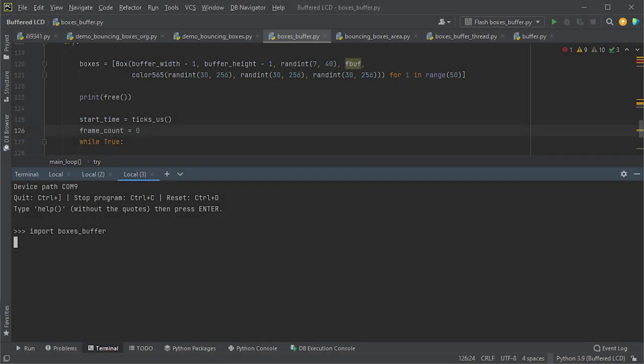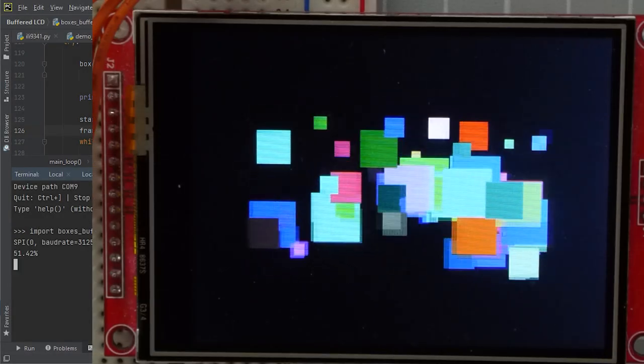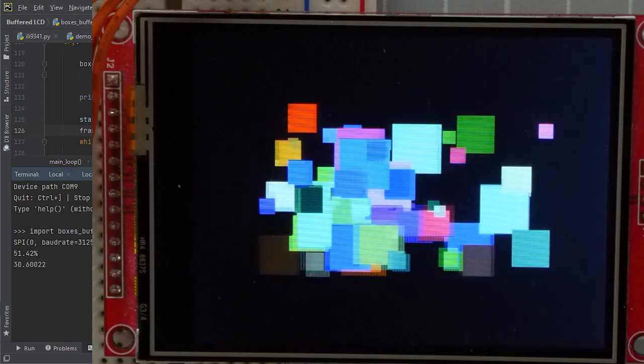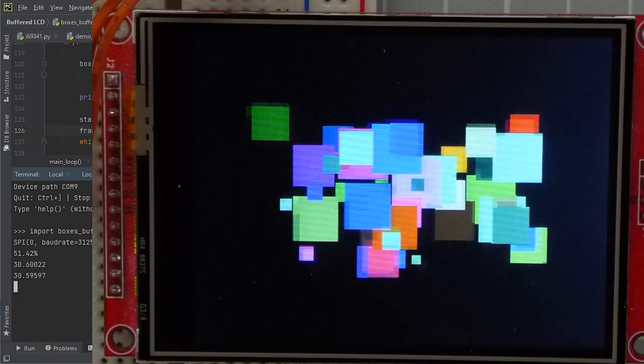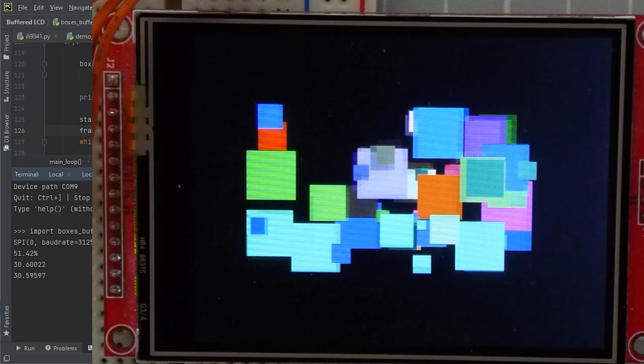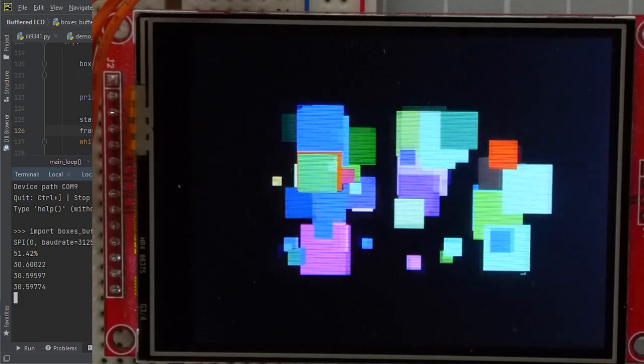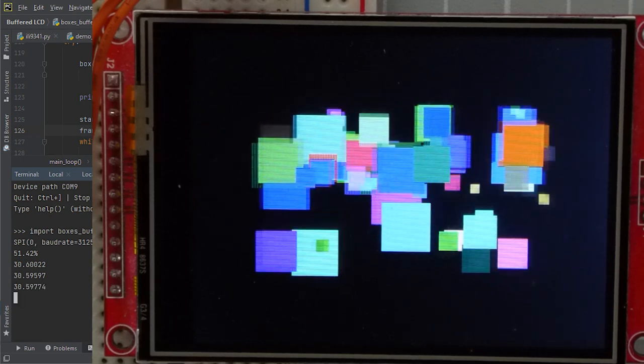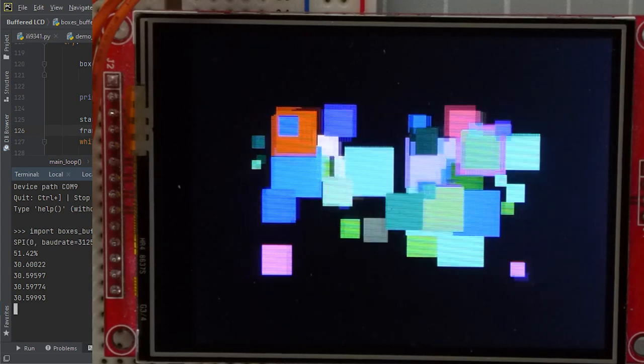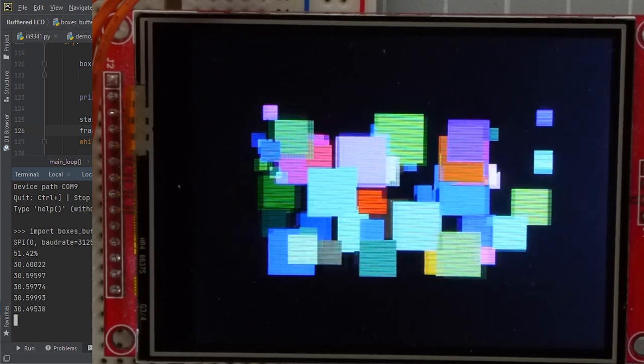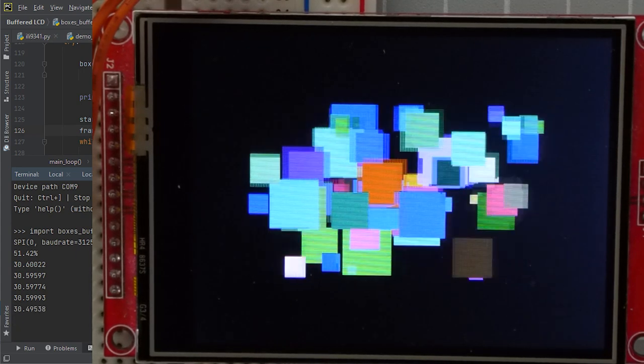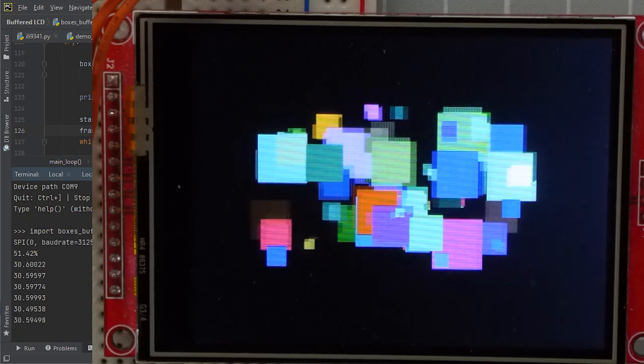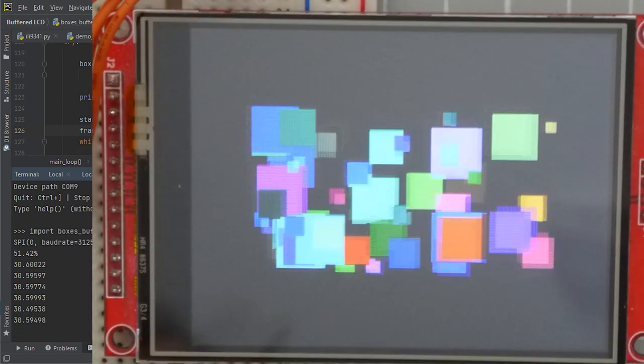If we now increase the number of boxes up to 50, we can see that we're still getting nice smooth animation at just slightly over 30 frames per second. So, the slowdown in frame rate is not as noticeable as it was with the standard driver. And it's down to the processing of the box updates. And then, of course, the drawing them into the actual memory of that frame buffer.